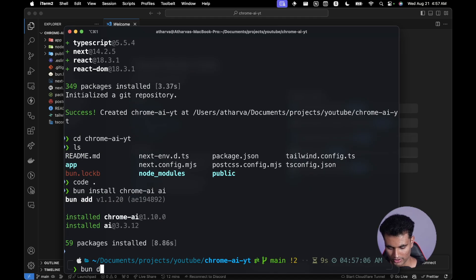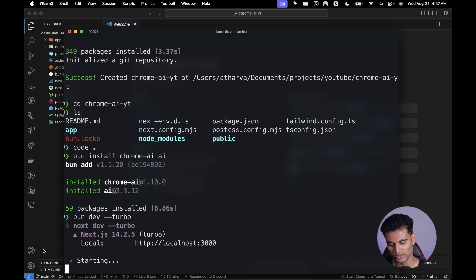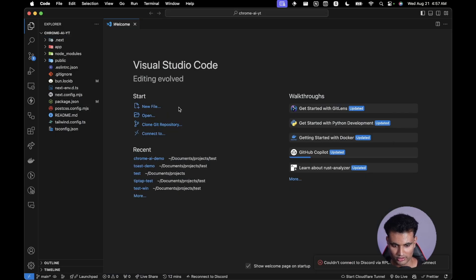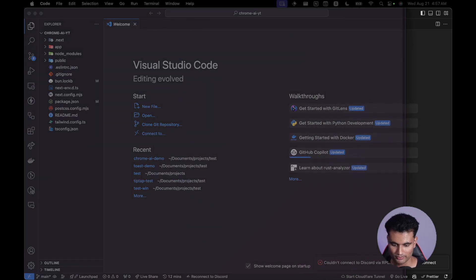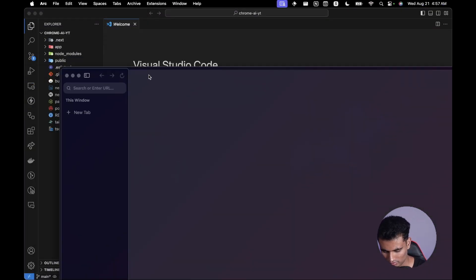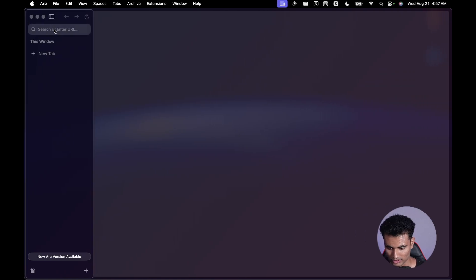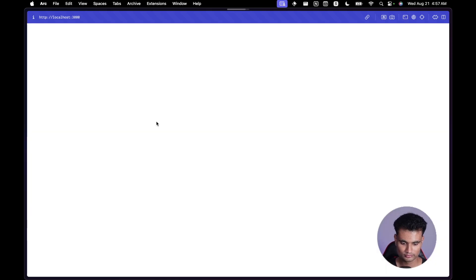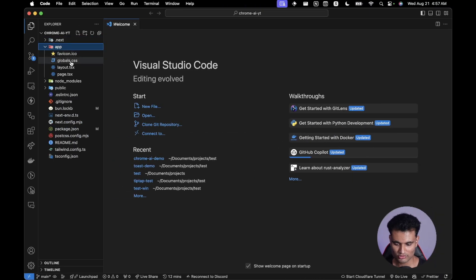Running 'bun dev --turbo' — Turbo has something to do with Rust so it makes things faster. I open the browser window and navigate to localhost:3000. The default Next.js page loads.